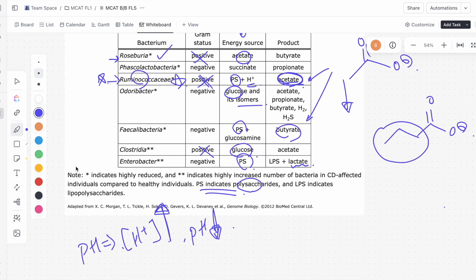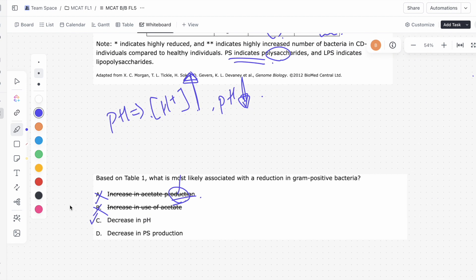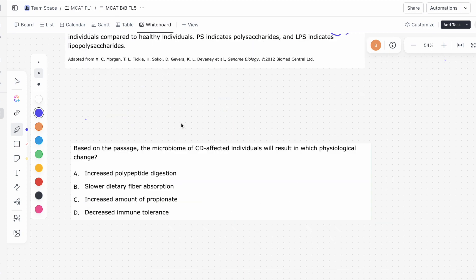D says decrease in PS production. But nothing in Table 1 produces PS — it's only used as an energy source by the gram-positive bacteria. Since nothing is producing PS, answer D is completely irrelevant to our question, making C the best answer choice.